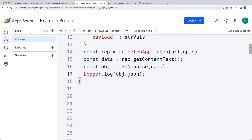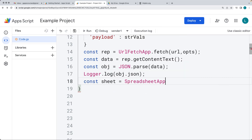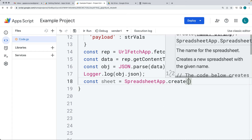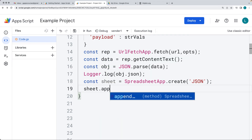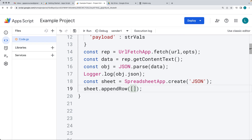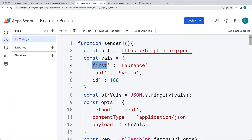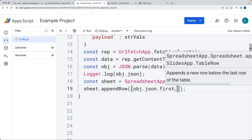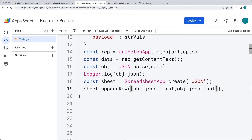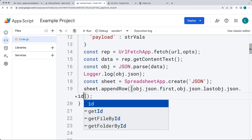What we're going to do is take that returned information and add it into a spreadsheet we're creating. We create a sheet object using SpreadsheetApp and the create method, giving it the name JSON — this creates a sheet in the root of our Drive. We get the JSON data object, and using the sheet, we append a row of data. The row includes the object's property values: first, last, and ID — selecting each and adding them as items within the array.